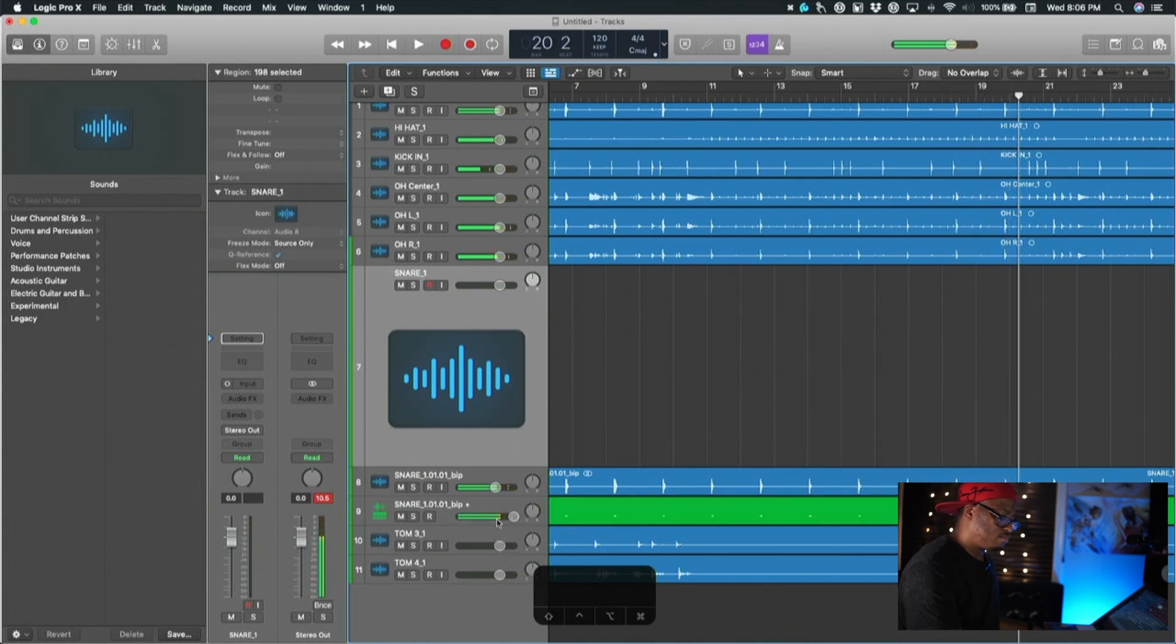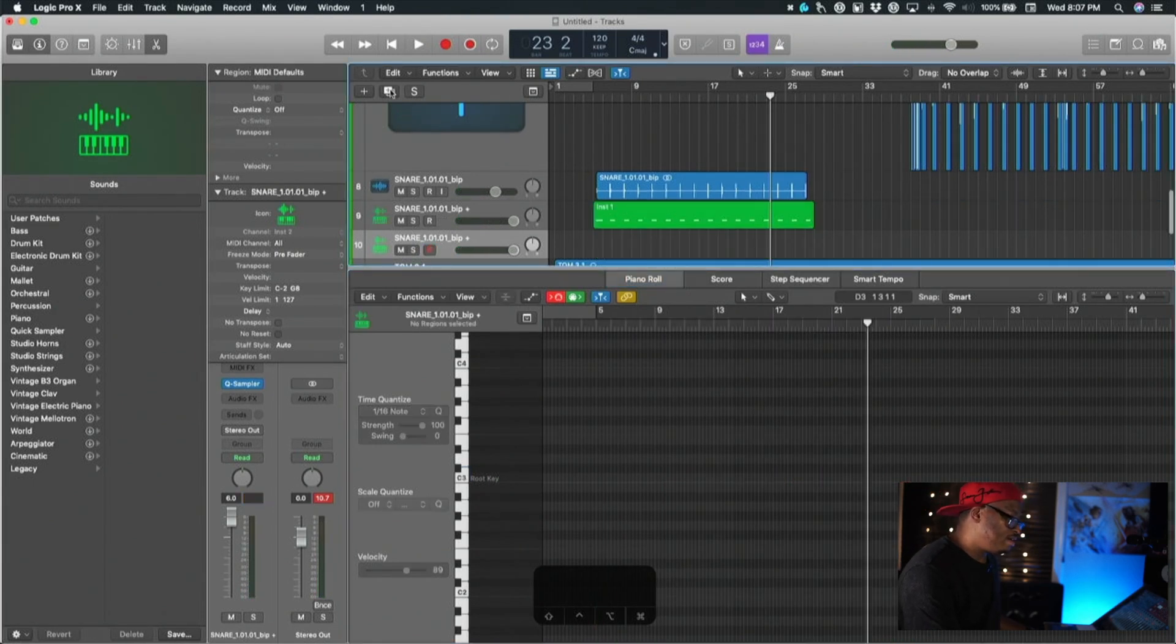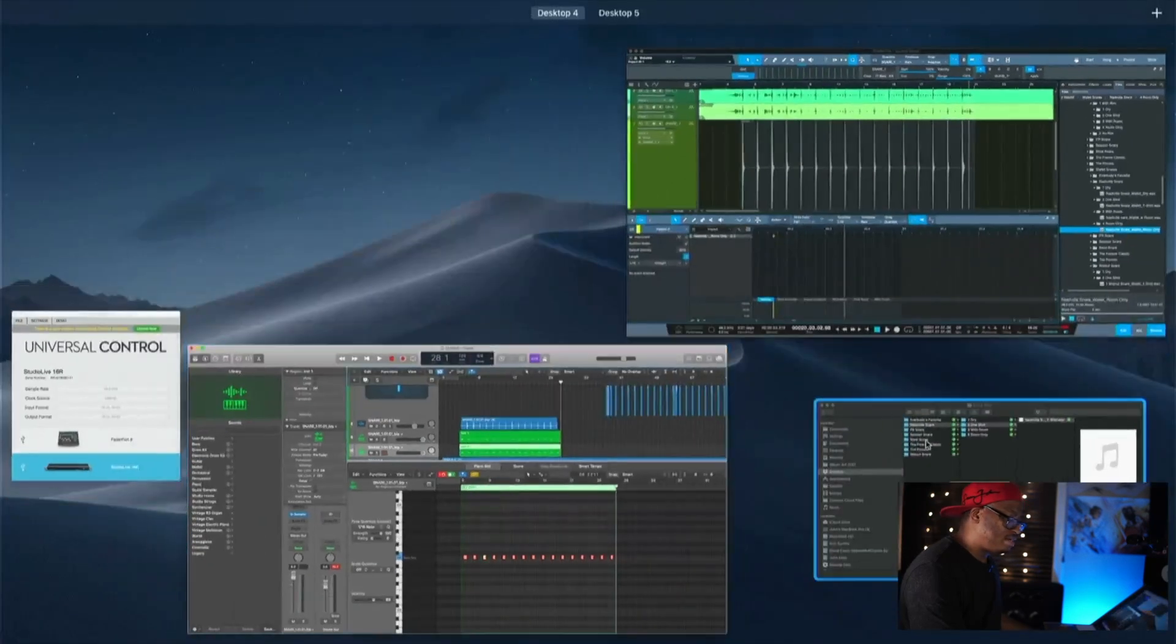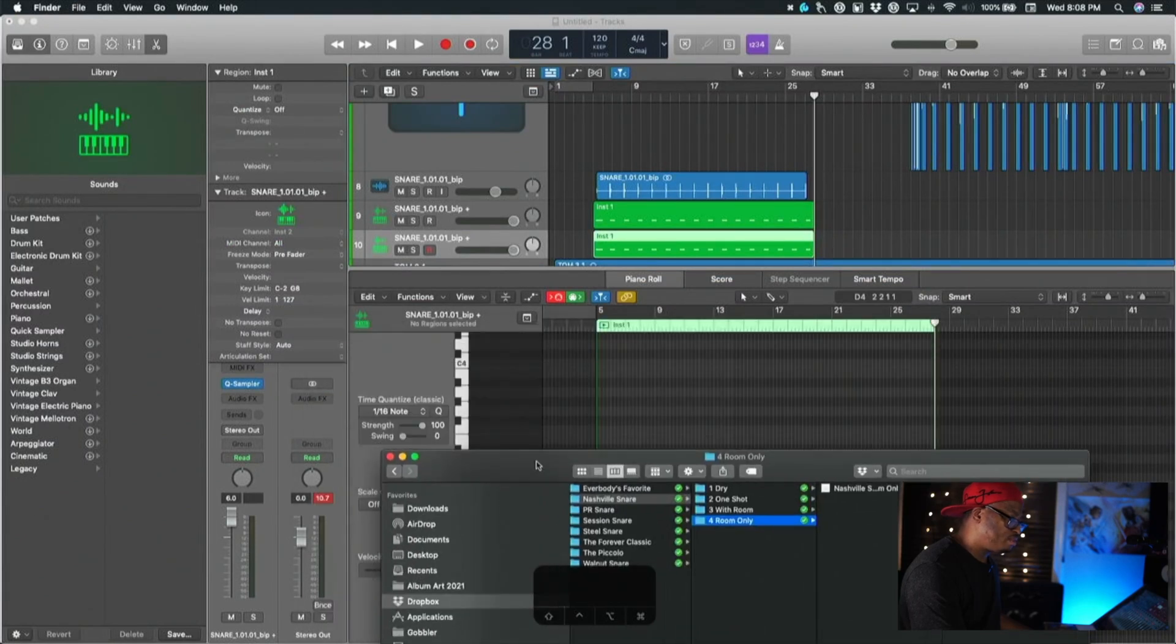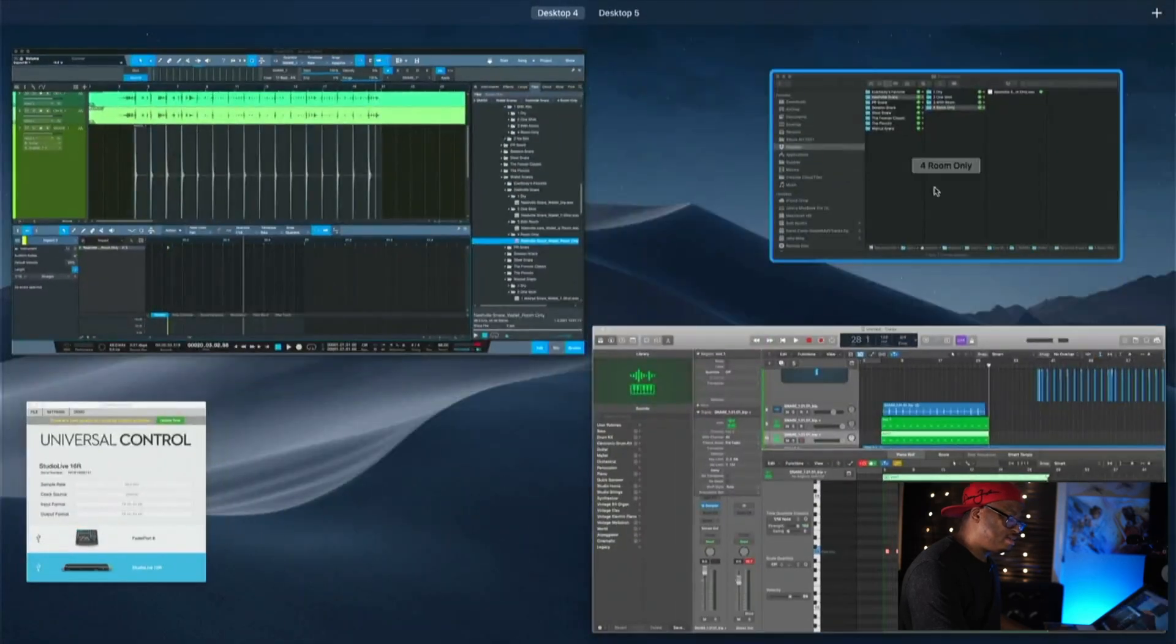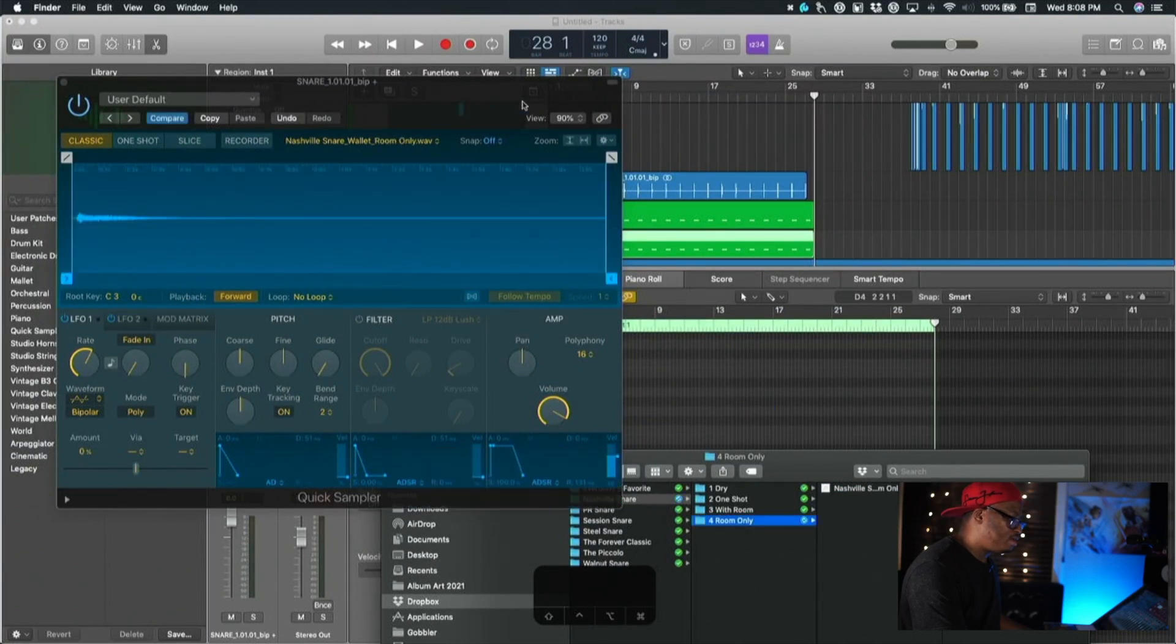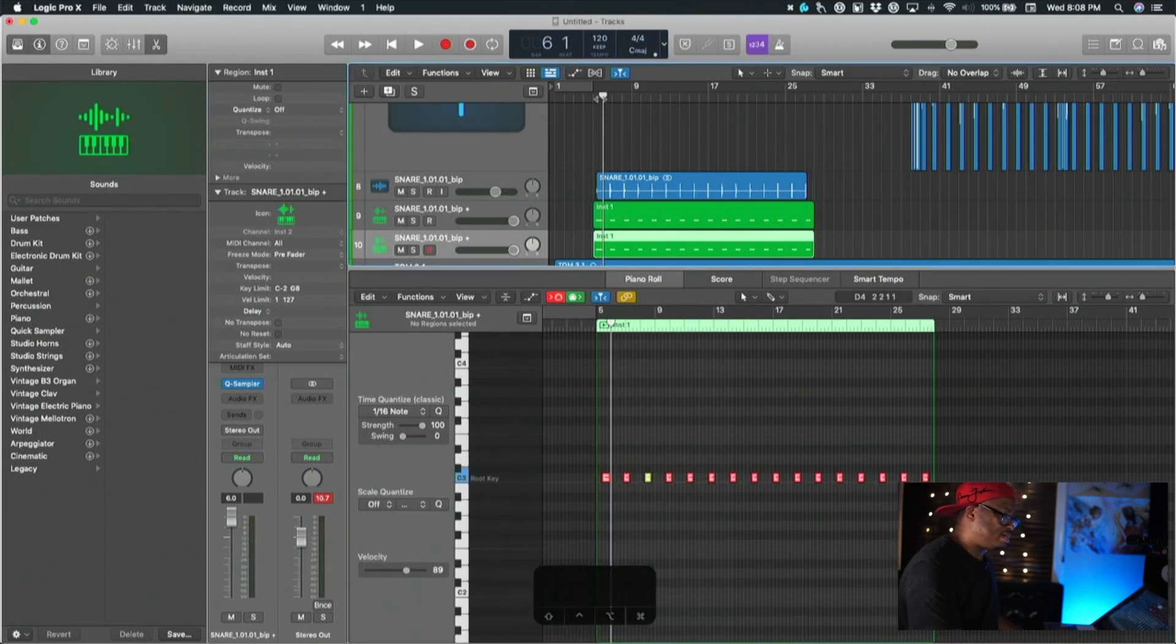Now we'll do the same thing, we'll duplicate this track, copy that and paste it down here. We'll do the exact same thing we did before. Let's just grab the room only though, open up Quick Sampler on this track, and let's drag in the room only. So now we've got that in there.